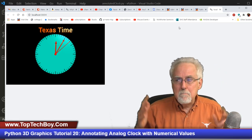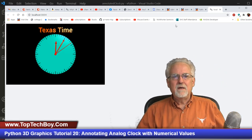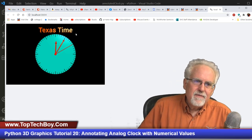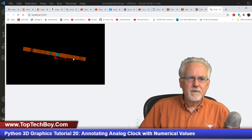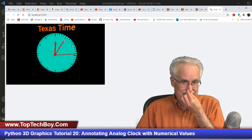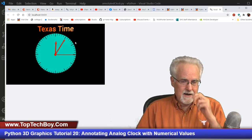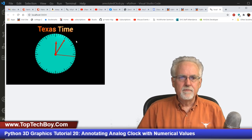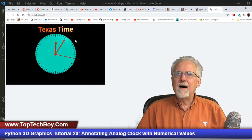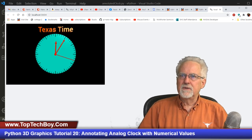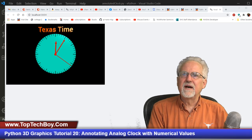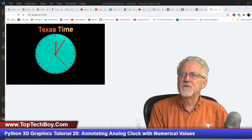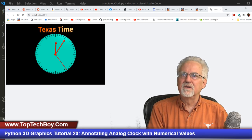Let's run that and see what we get. The title 'Texas time' is back on there. Now we need to put those numerical labels on the clock dial.